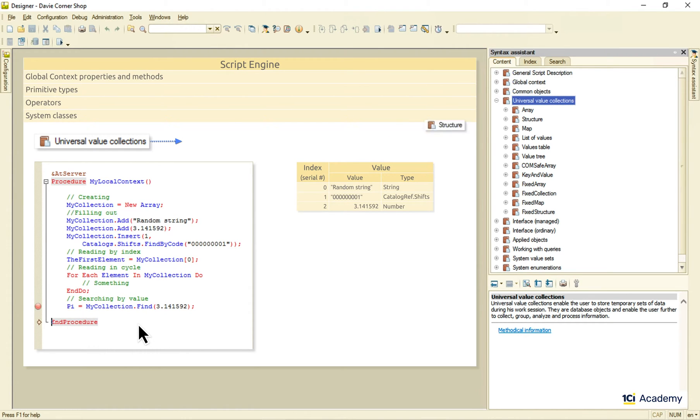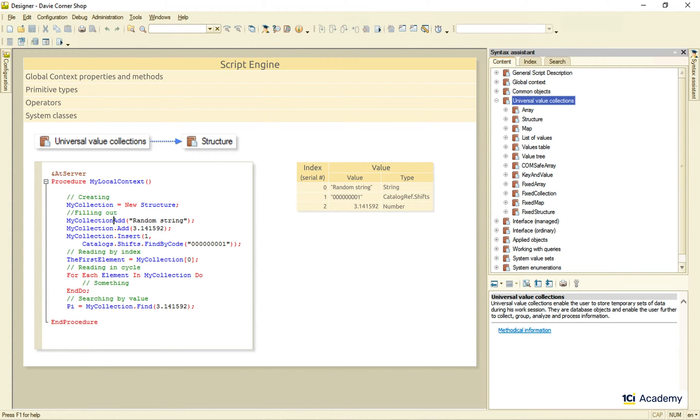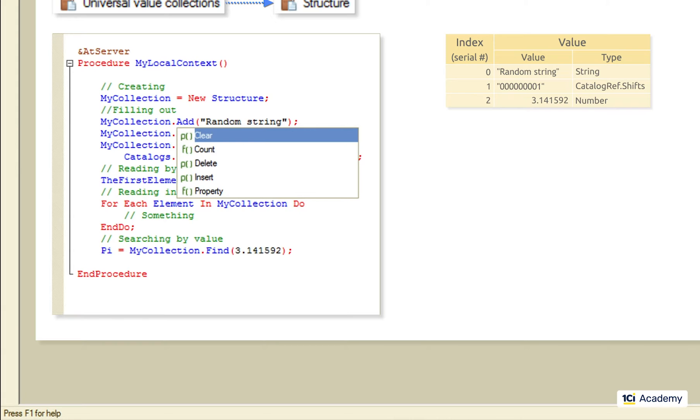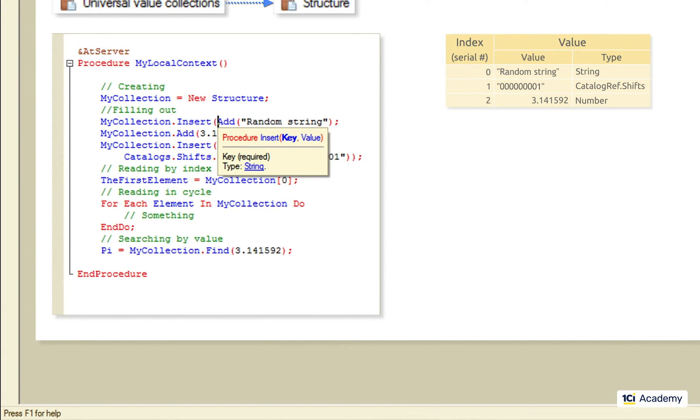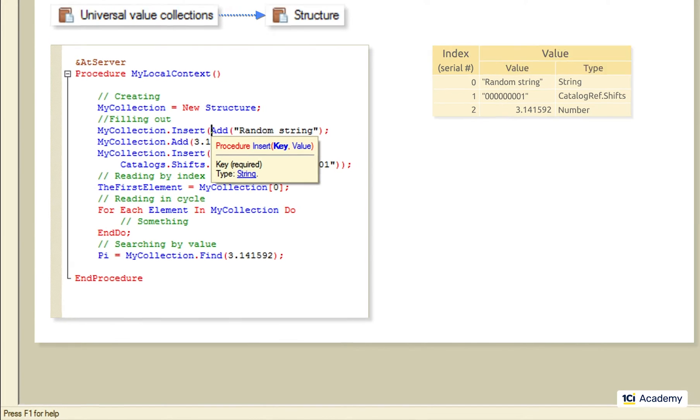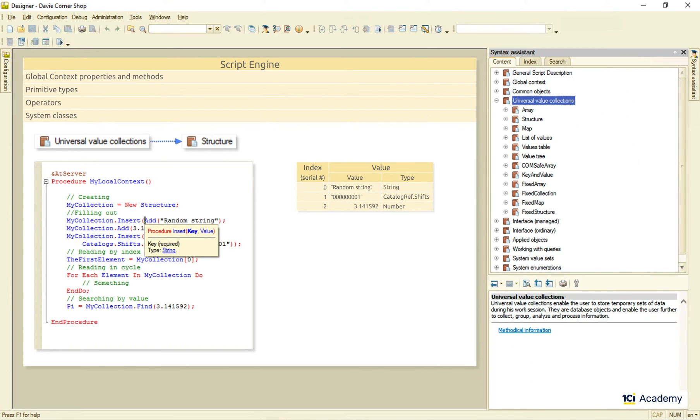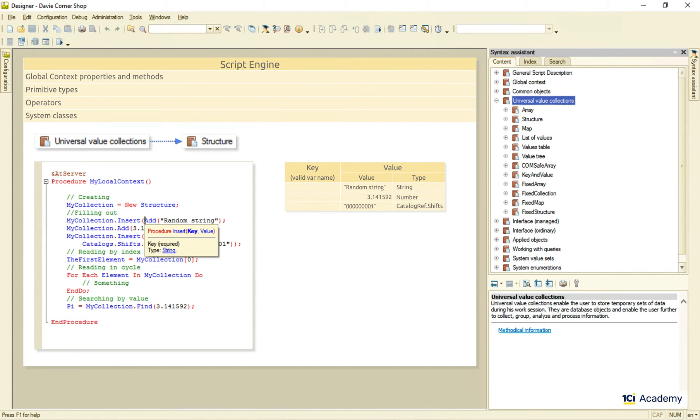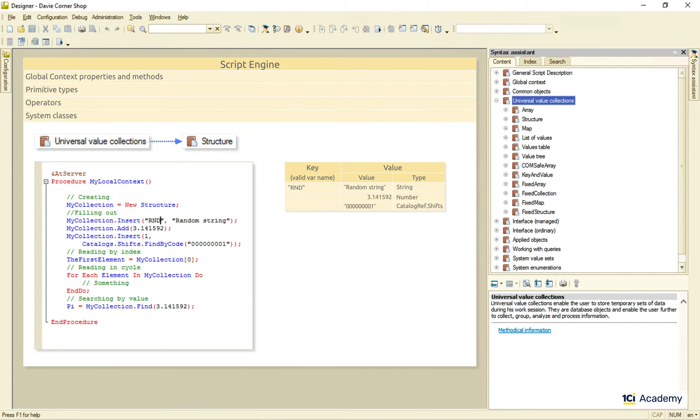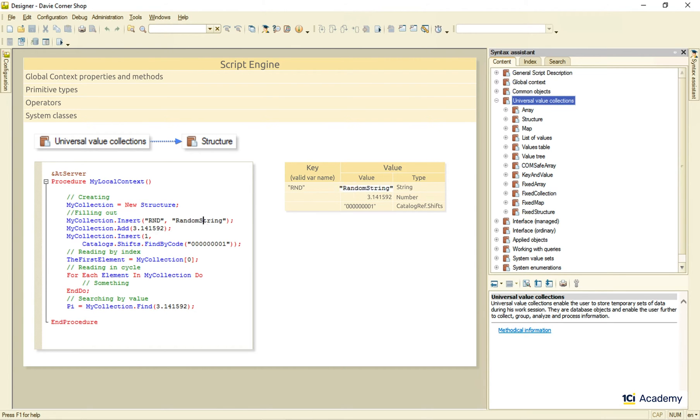Next, structure. I'm changing the collection type. And there is no add method anymore. Luckily, insert is still with us, although now it has two parameters – key and value. The thing is that instead of index, the structure uses the string type key attribute, which has to be a valid 1C enterprise variable name, like this for example. The key attribute is a unique identifier of the structure element that goes along with the element's value rather than element's position. So, if I do this, the same structure element value will be replaced with the new one. Okay, let's give some valid names to the rest of the structure's elements.